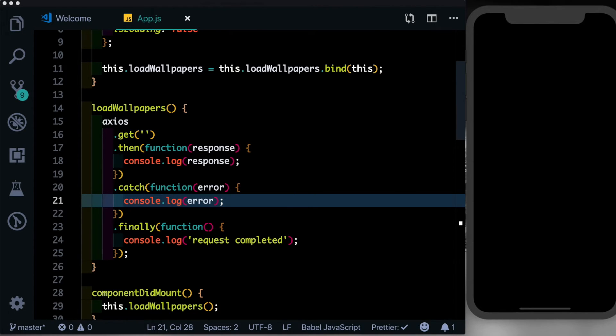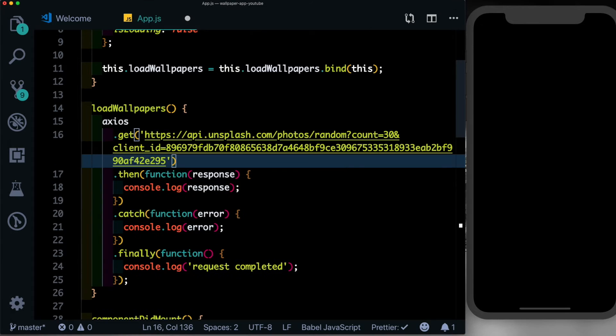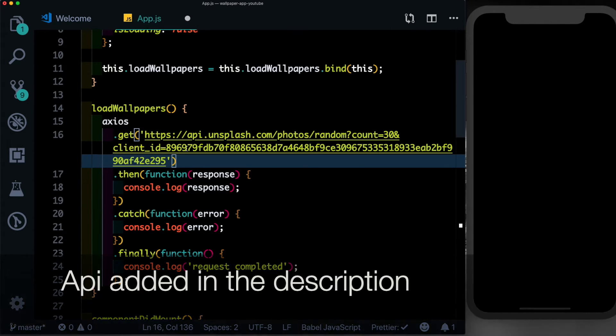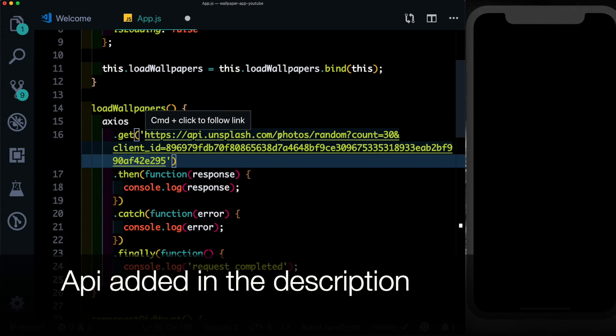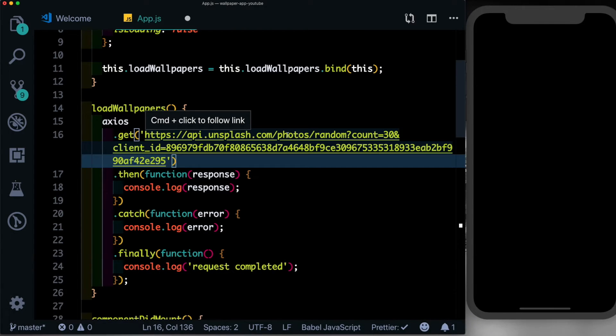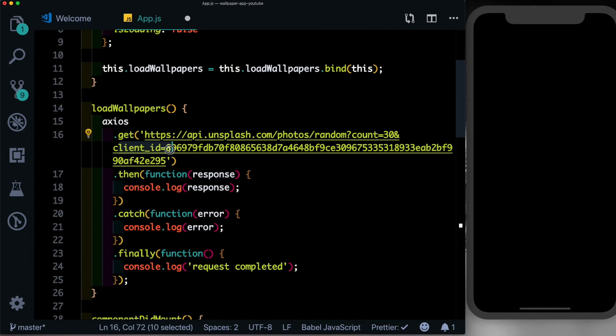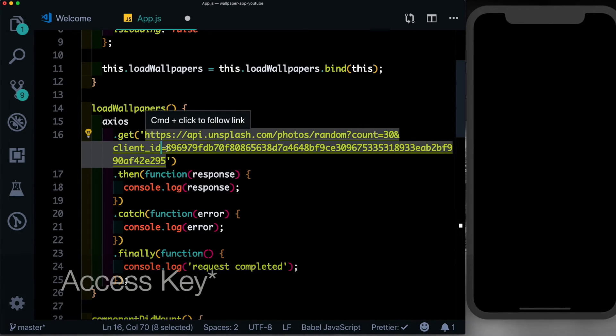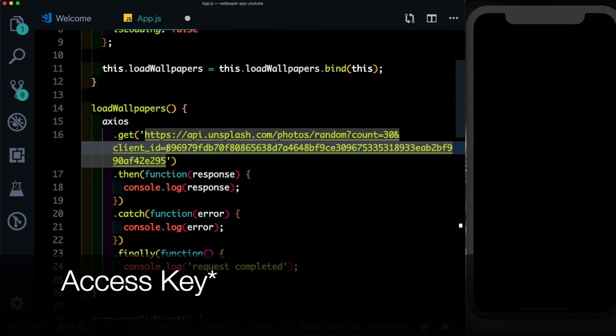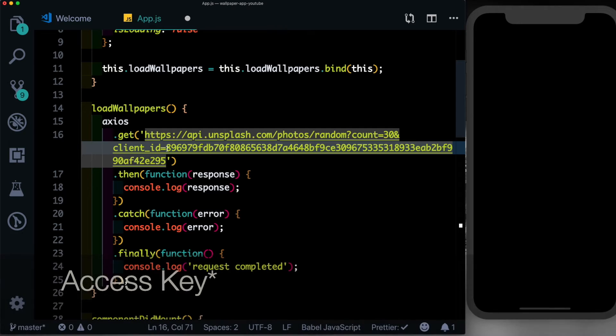I'm just going to paste that in and talk you through it. So the API endpoint that we're looking for is api.unsplash.com/photos/random. Then we want to just get the first 30 photographs, which in fact is the maximum number of photographs you can fetch with a free account. And after that you can pass in your client ID, which is the secret key I had shown you in the first part of the video.